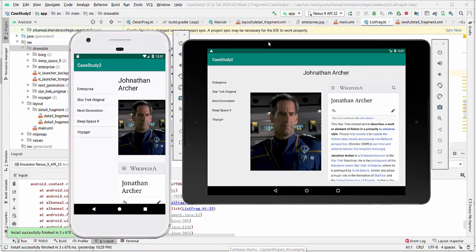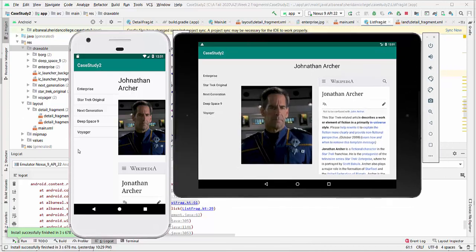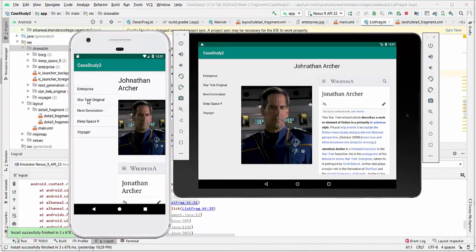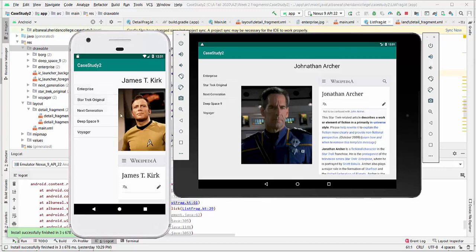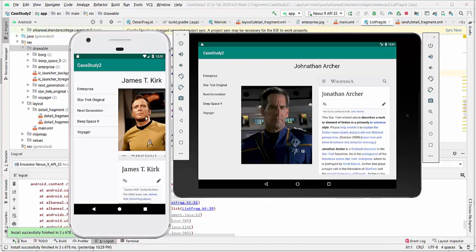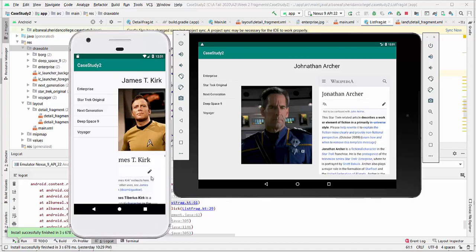On the left side we have ListFragment. When you press particular elements we see the text, the title for the person has been changed, the picture and webview.